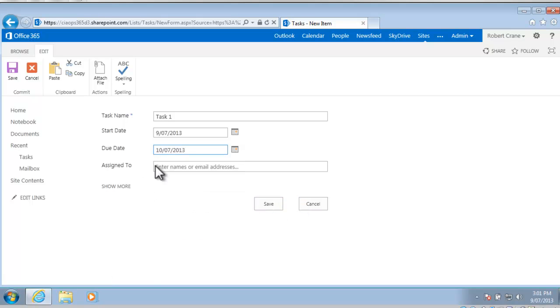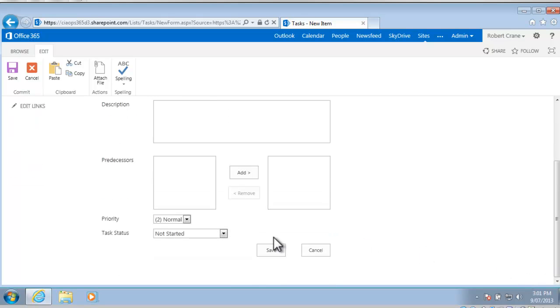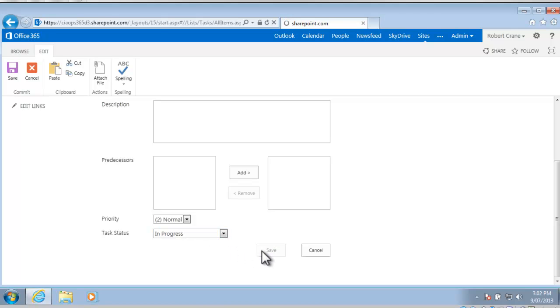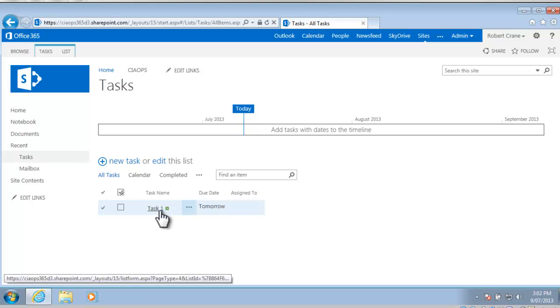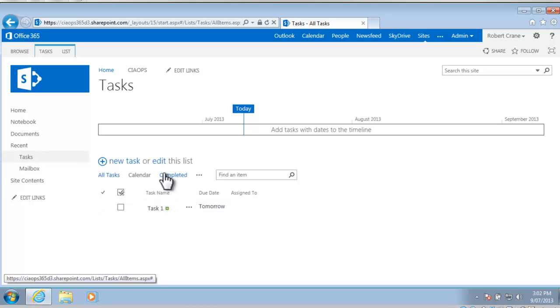I can assign that to somebody and I can select more options down the bottom here. I'll say that the task is actually in progress. I'll save this and you'll now see that the task has been created in our list but you'll notice that it has not appeared on the timeline as yet.